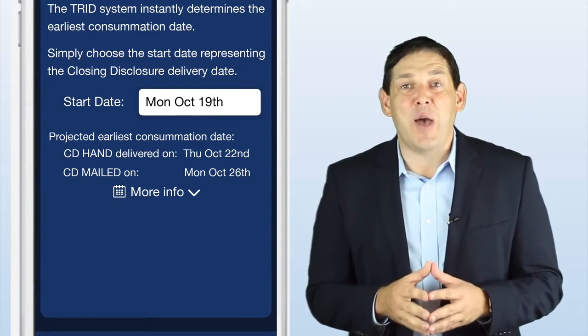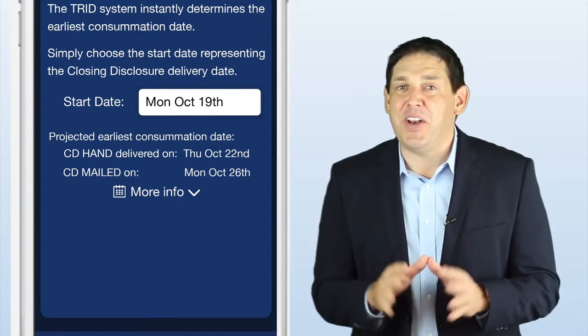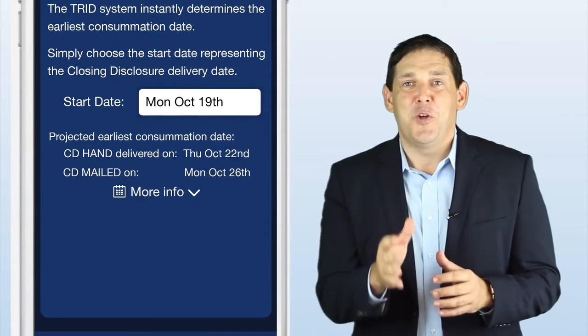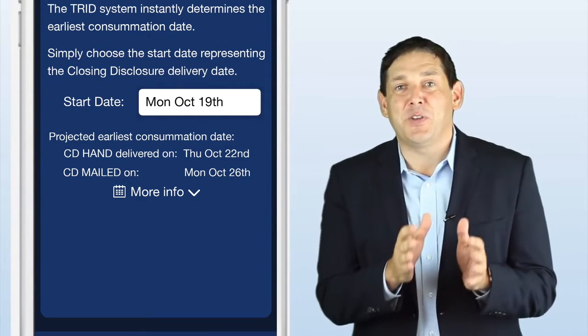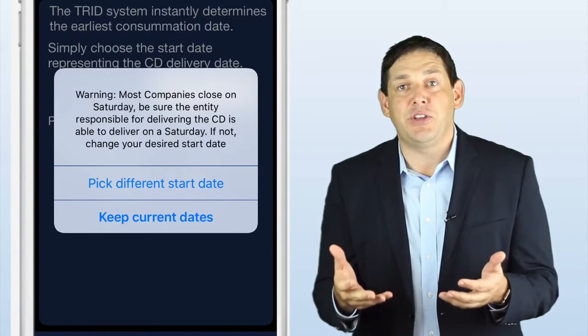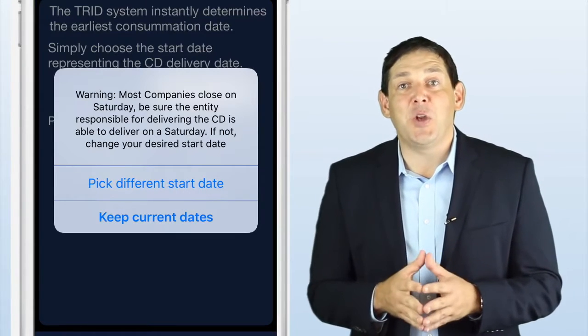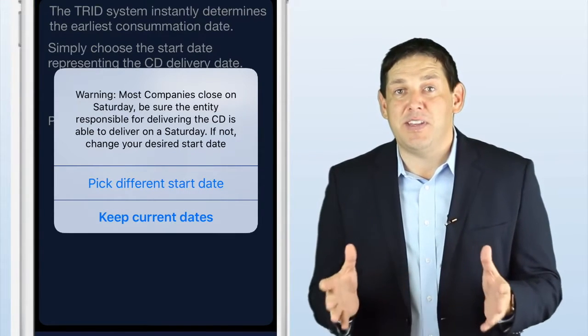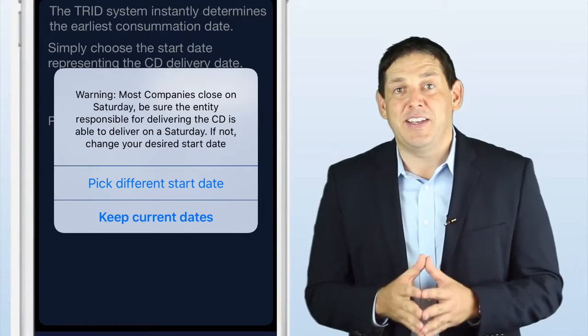And if one of those happens to fall on a Saturday, don't worry, we got your back. There's an automatic pop-up that will quickly bring this to your attention and allow you to make adjustments if needed.